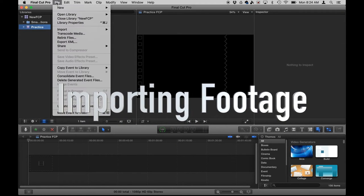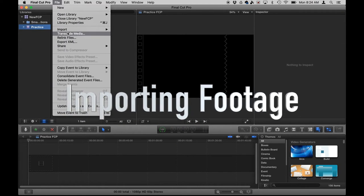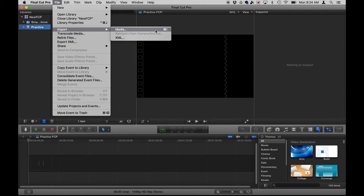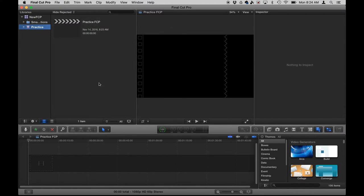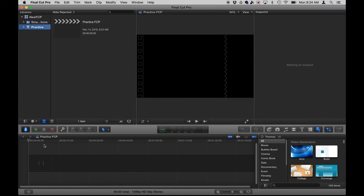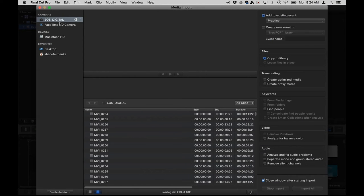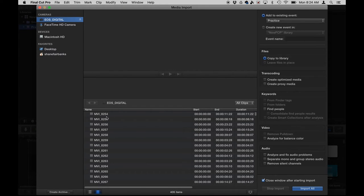But right now what I need to do is import footage. There's a few ways to do that. Go to file import media. I can also hit command I as you can see right here as my hotkey or I can click on this button. I'll do that right now. I'm going to click on this import button and that will bring up the window to show me all the different areas that I can import from.